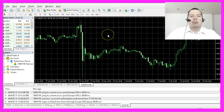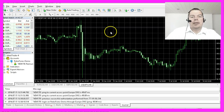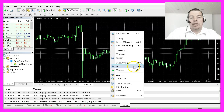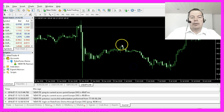Now I would like to disable the grid view and I do it by right-clicking on the chart and selecting this entry, or hitting Ctrl and G, and you see the grid is gone.